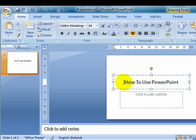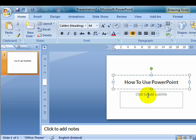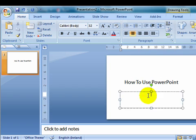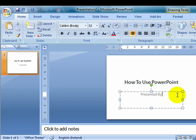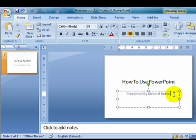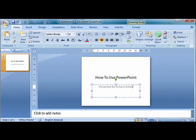And where it says click to add title, you click to add a title, which in this case is how to use PowerPoint. And click to add subtitle, I always recommend my clients to type in, say something like presented by and your particular name. So once we've done that, we can click on the new slide icon here.